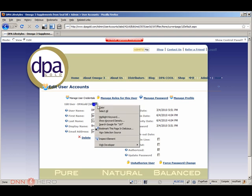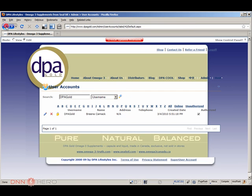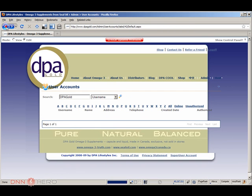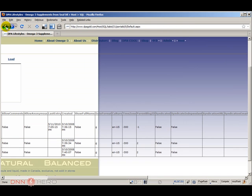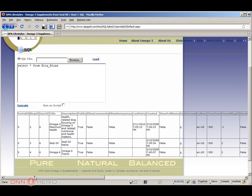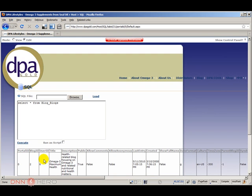So instead of 6, as you can see here, instead of user ID 6, we have to reset this to user ID 197.